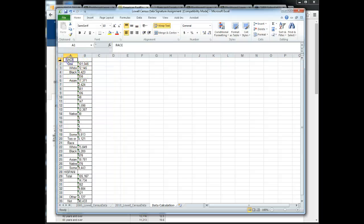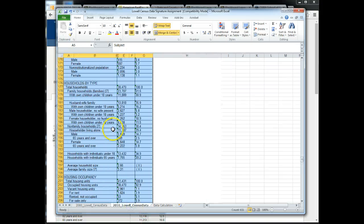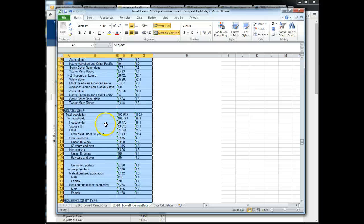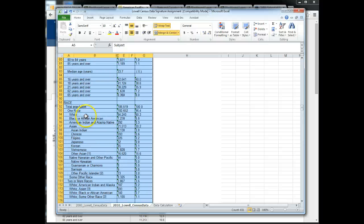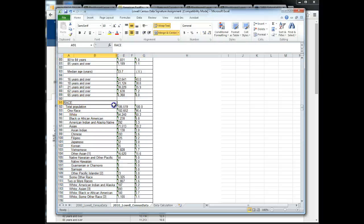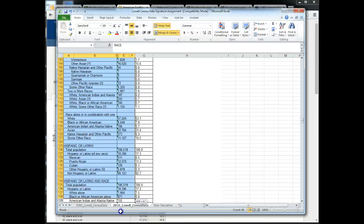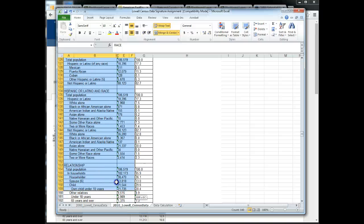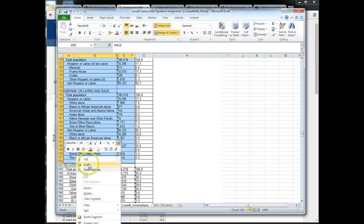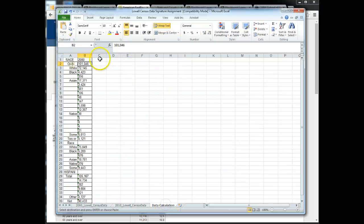And what I want to do is put a label here for 2000. And then I will go over to the 2010 data and I will select through the Hispanic categories and copy.